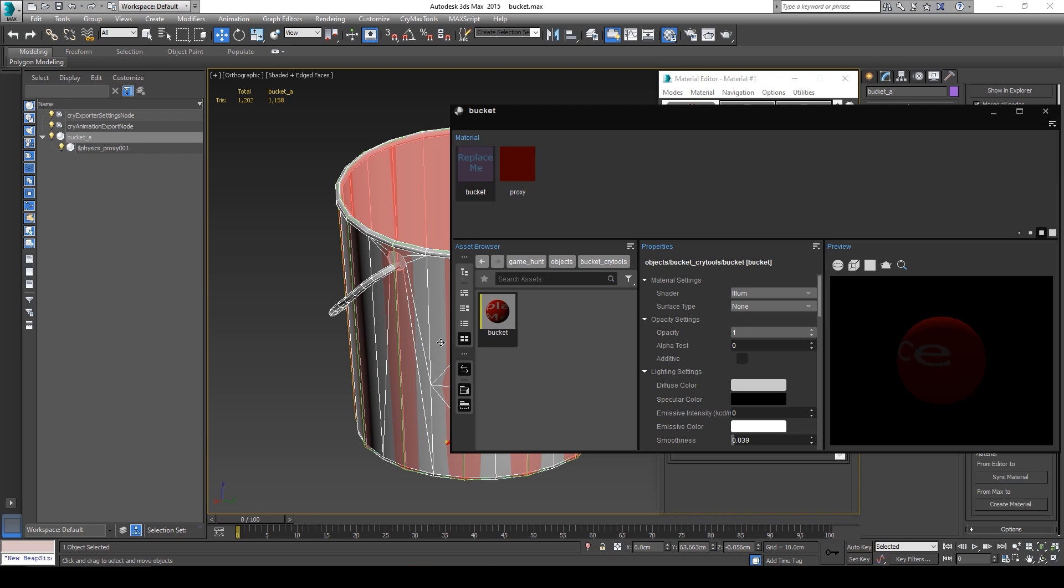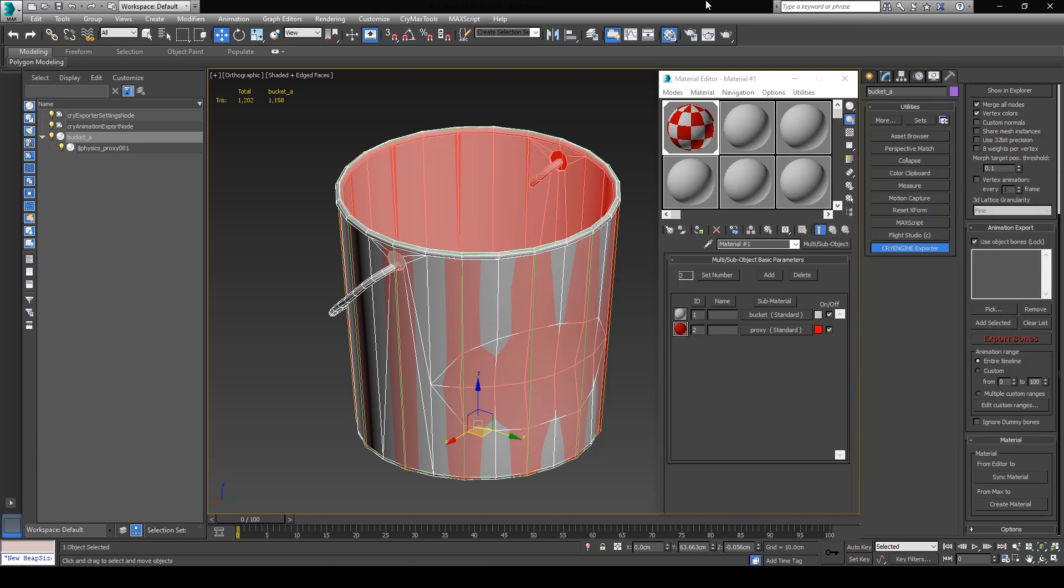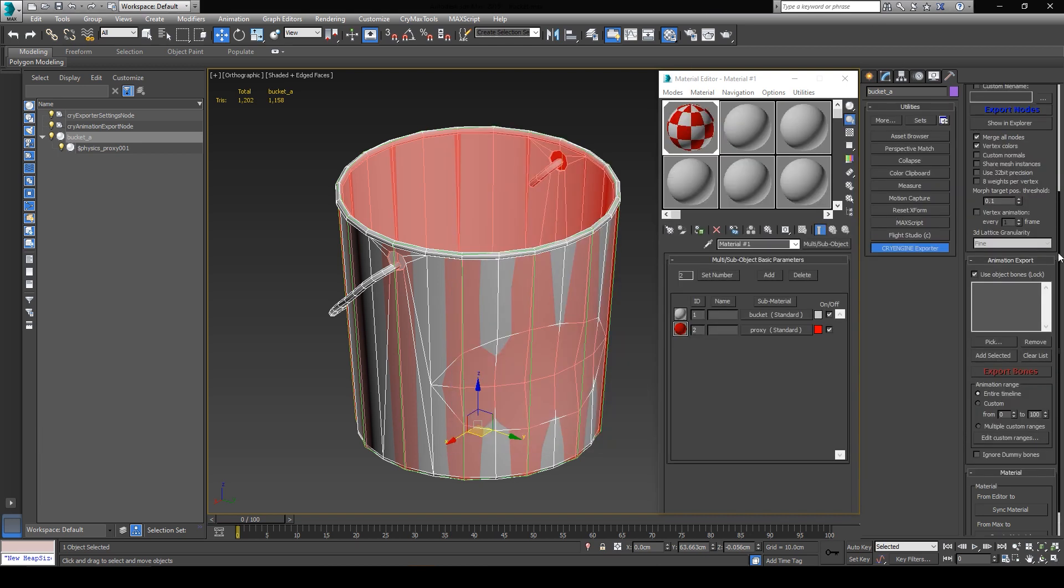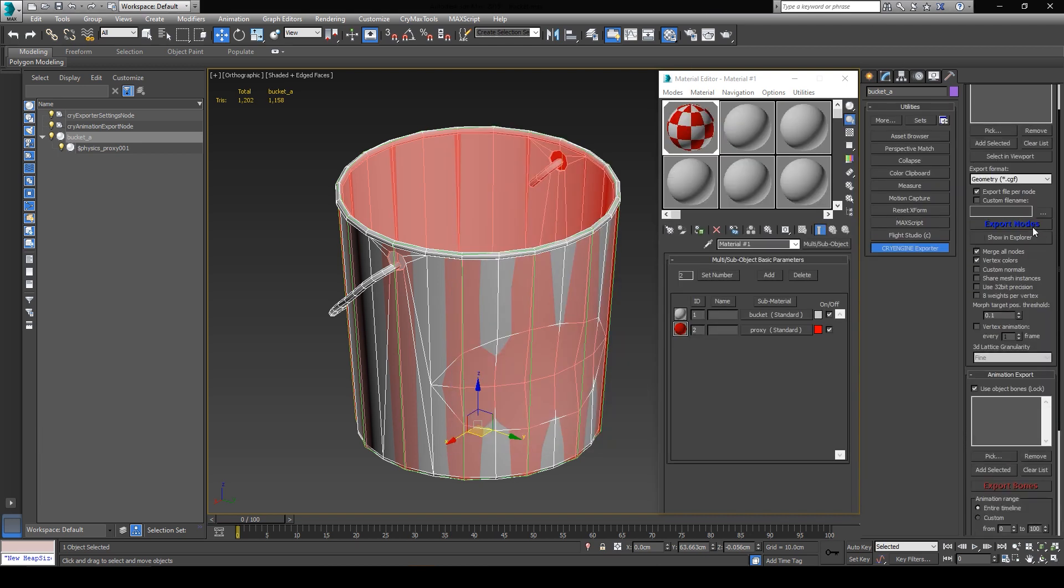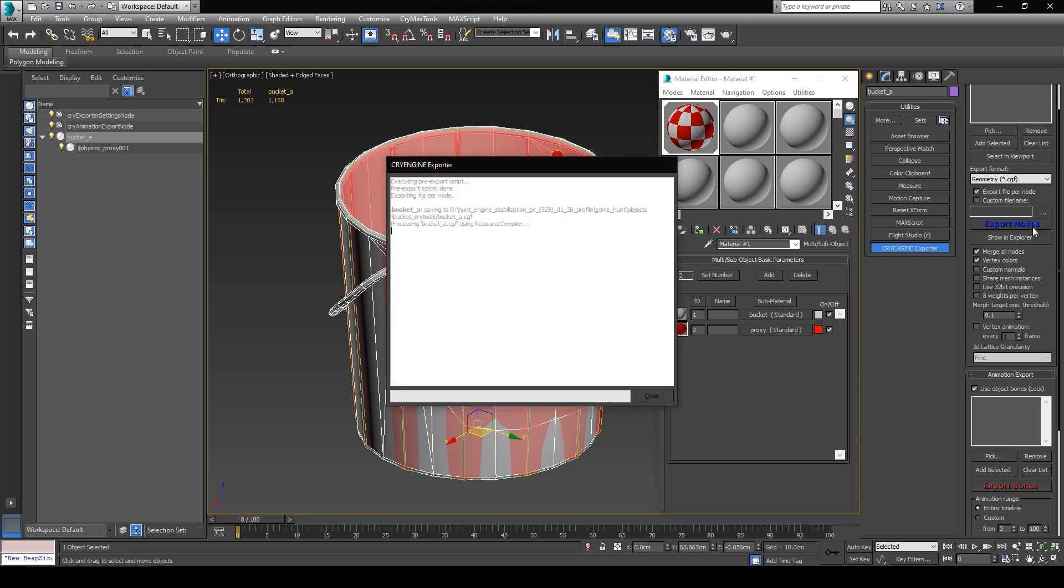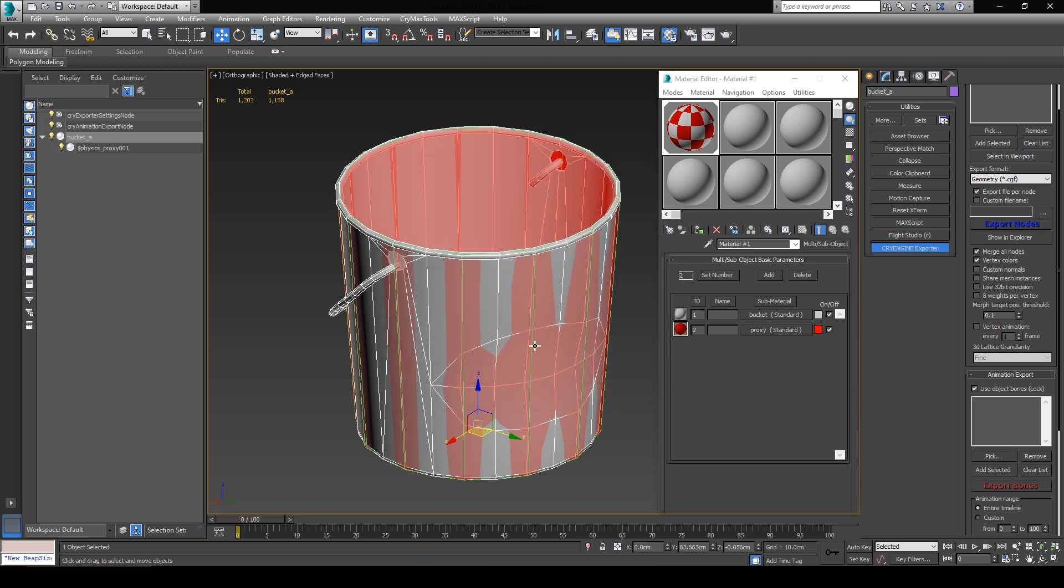Now as you can see, we have a multi-material with two sub-materials, the bucket and the proxy, which is exactly what we expected. And now we're ready to go back into 3ds Max, and simply just click on Export Nodes, which will automatically export all the files in the same location where you saved your Max file.